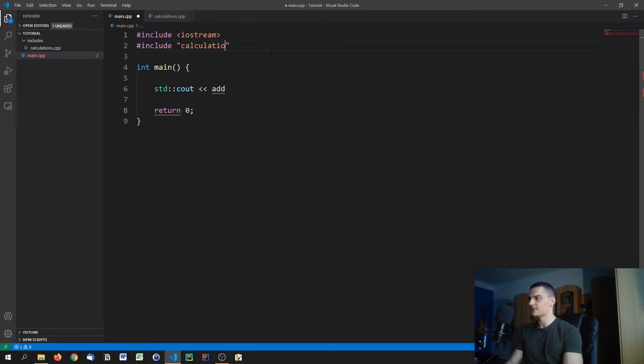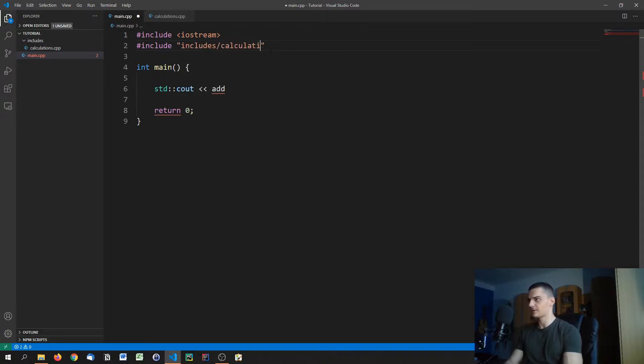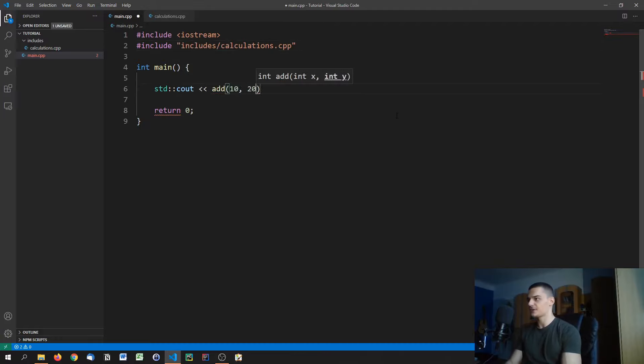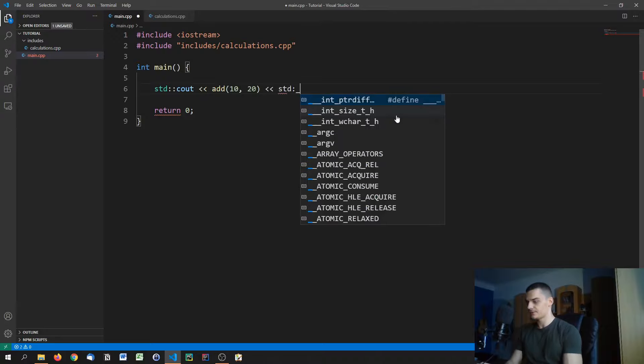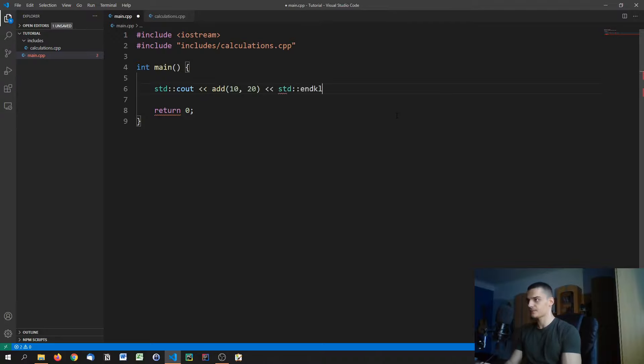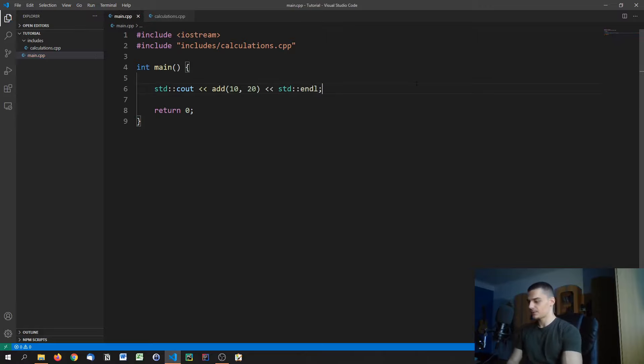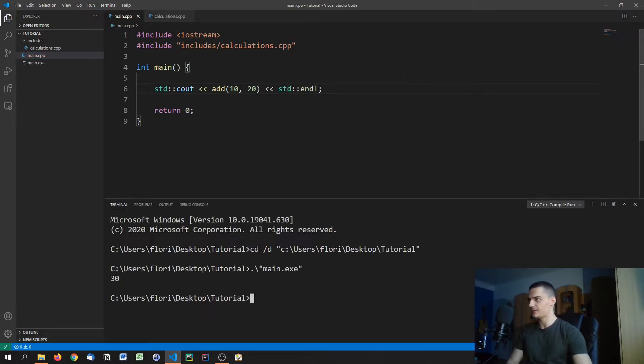Calculations or actually, sorry, includes/calculations.cpp. Again, we can now use the add function here and just add 10 to 20, for example, and then print the result. As you can see, we're going to just run this and there will be no problem with that.